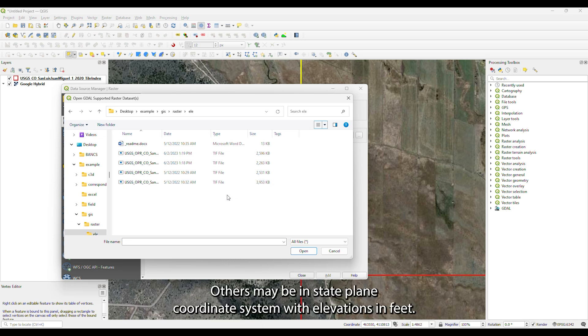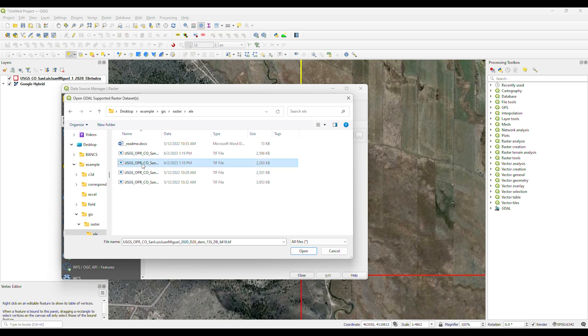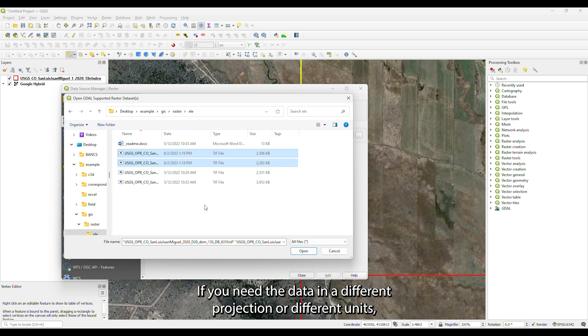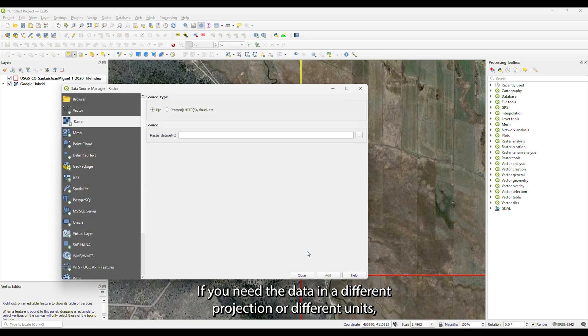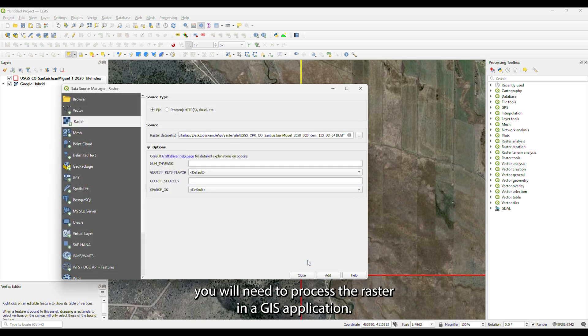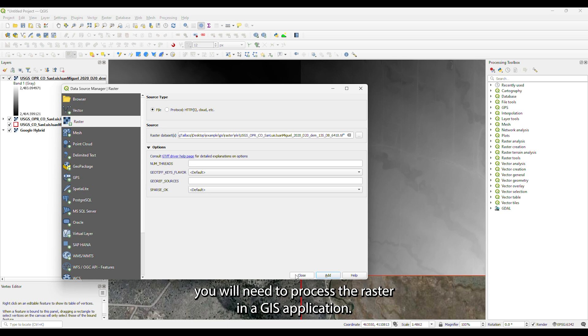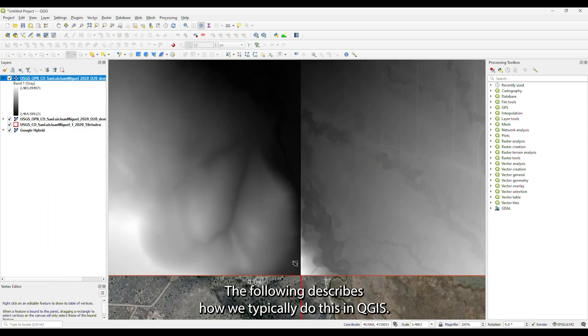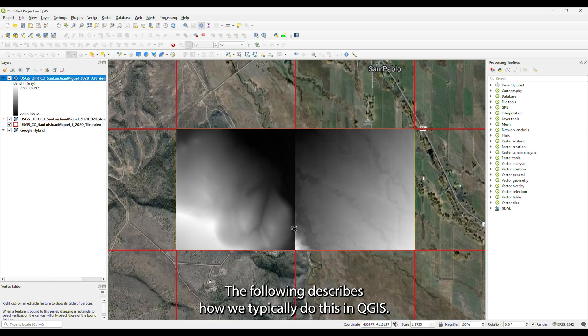If you need the data in a different projection or different units, you will need to process the raster in a GIS application. The following describes how we typically do this in QGIS.